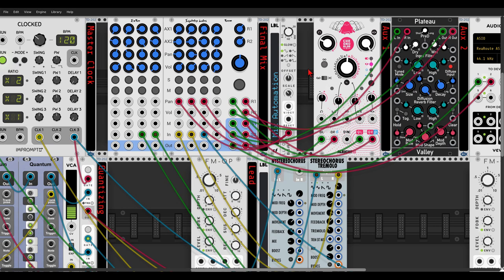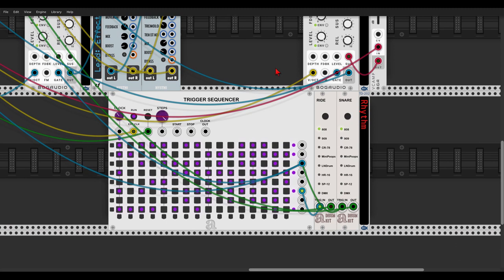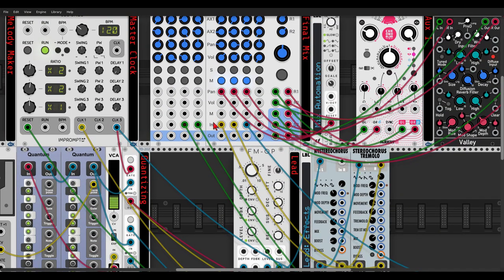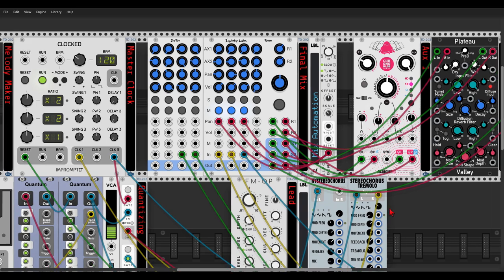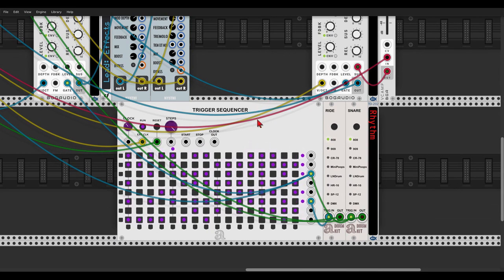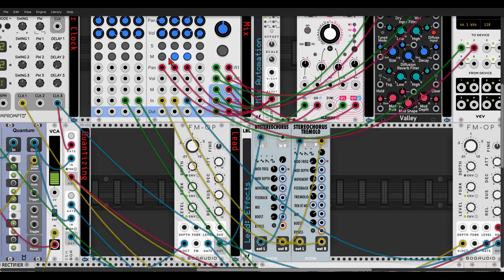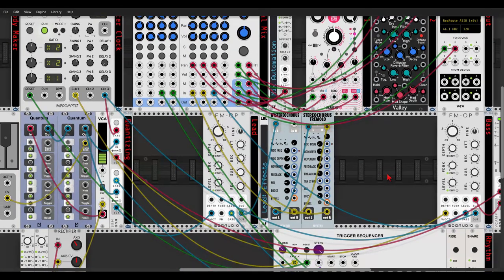The last section is the drum section — we have a snare and ride, both from Autodaffe, with some delay as a send effect. We get a ghost-notes feel from this delay. The drums also receive triggers from the trigger sequencer, which itself receives a clock with some added swing, which is really nice. Let's listen to everything together — such a nice patch.